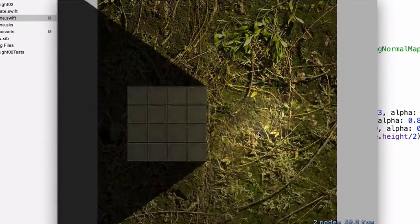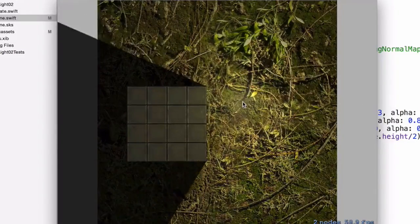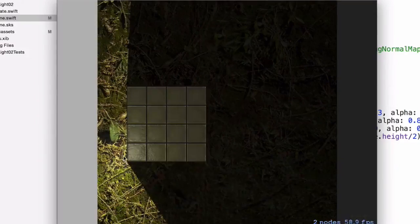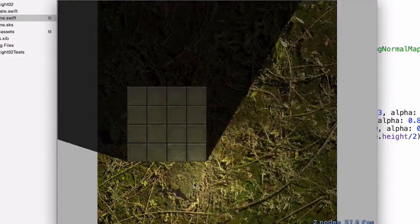So there you go, that's how you use light sources in your game to enhance the experience even further.